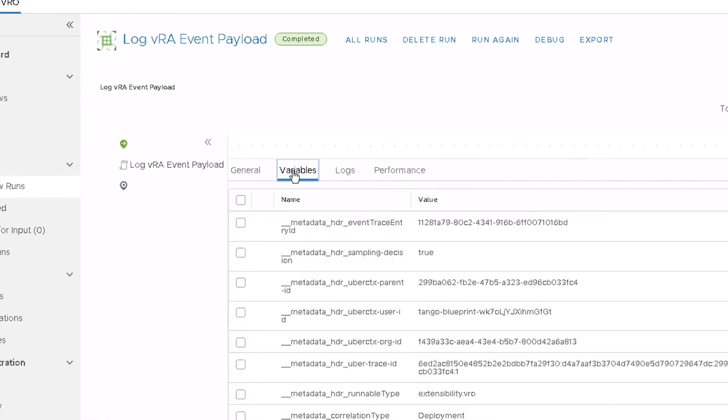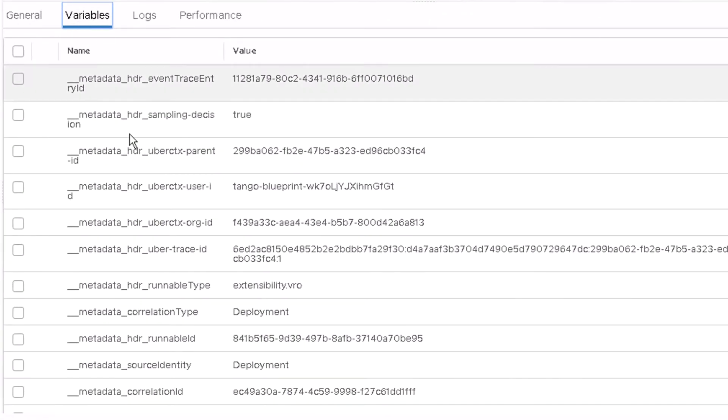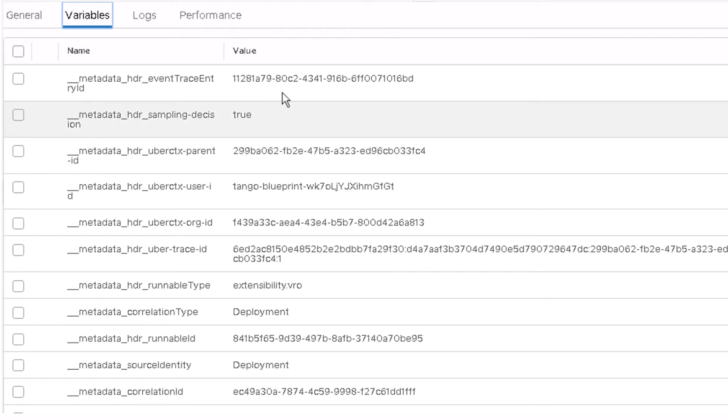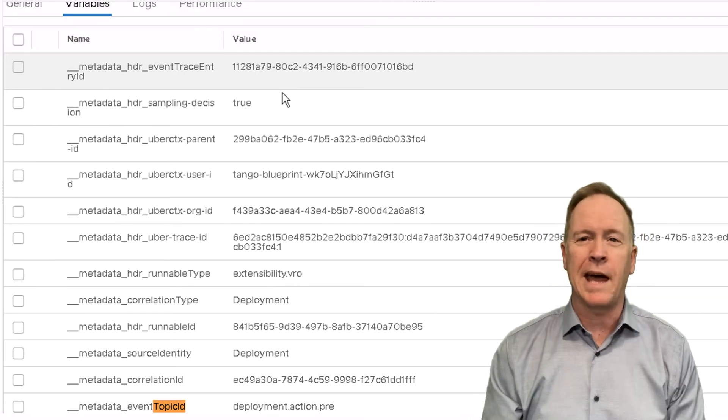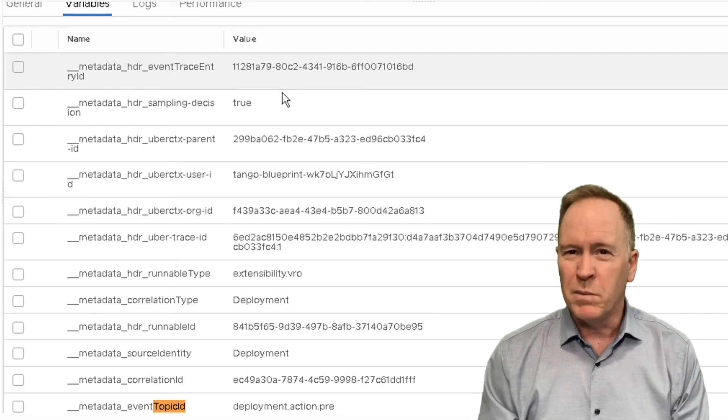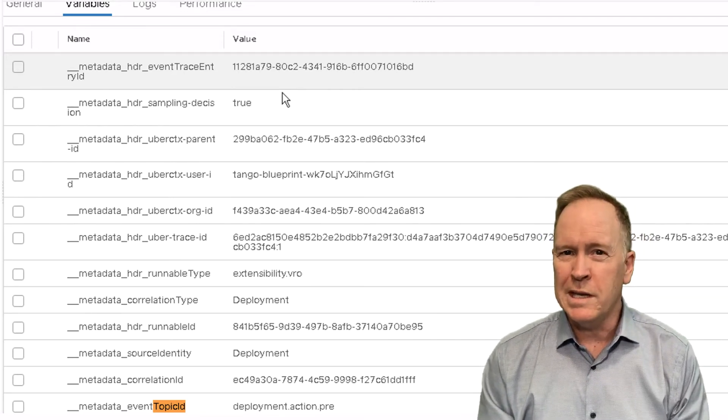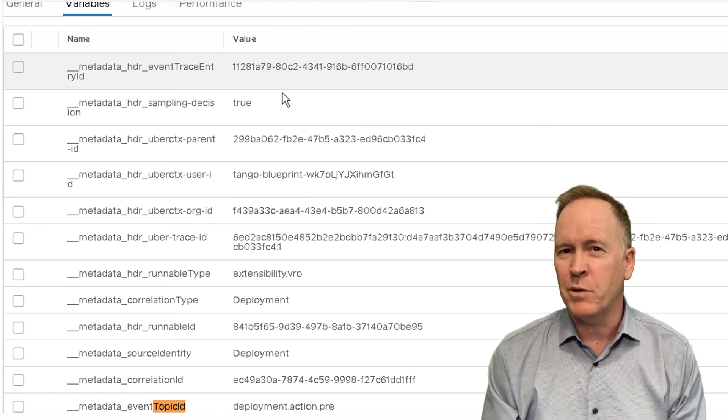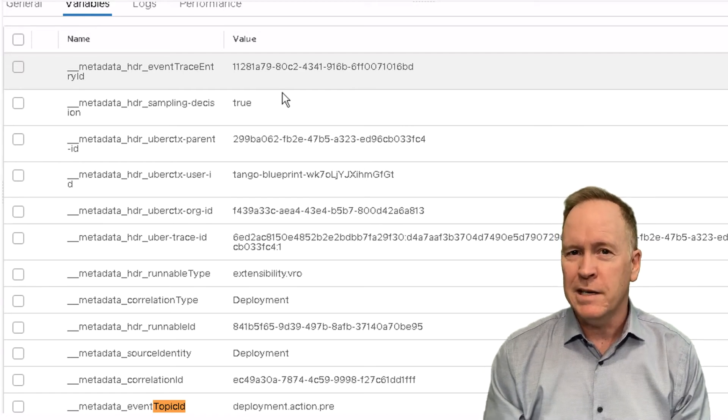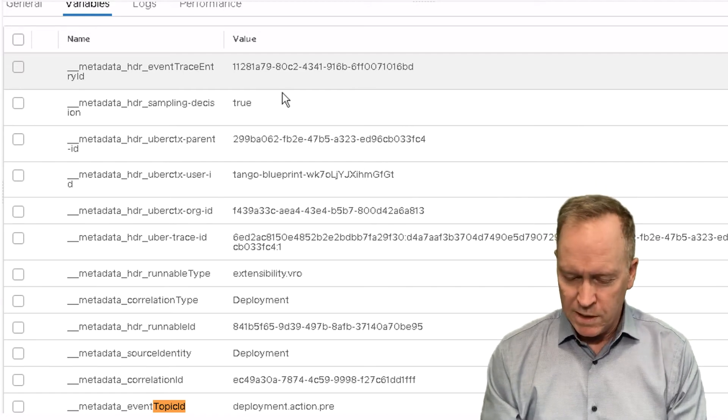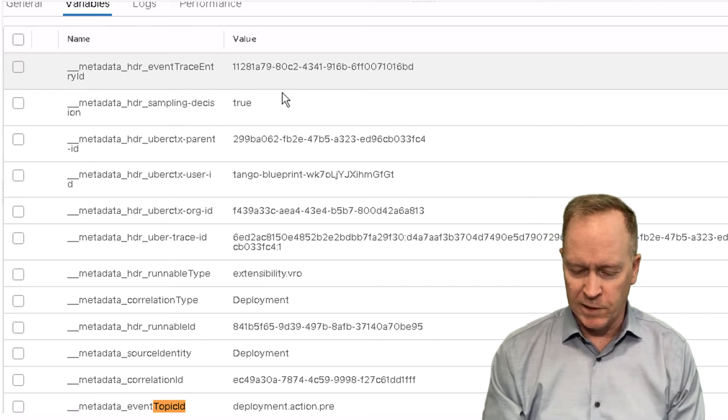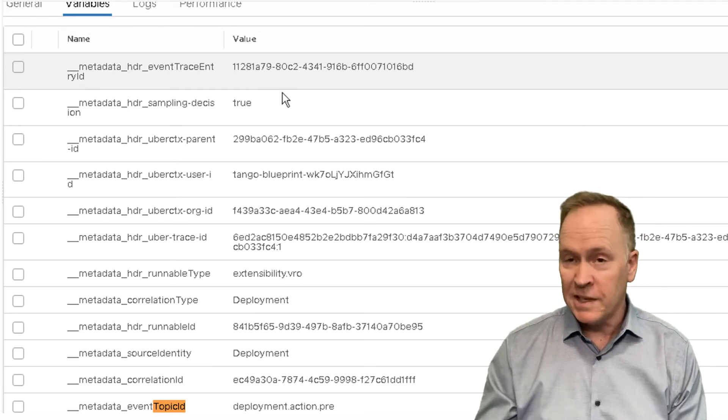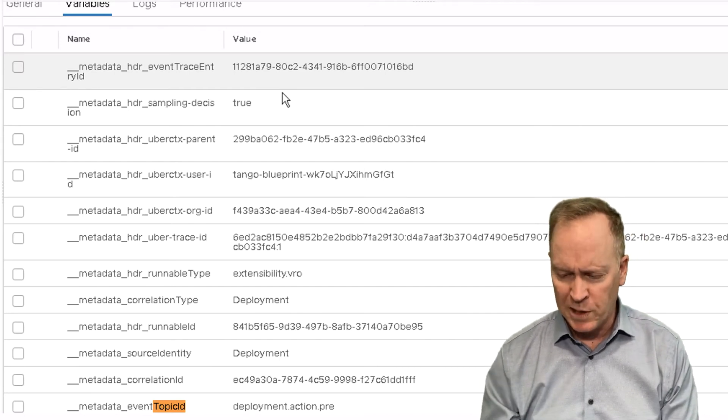So if we click on the variables tab, again, we see all the metadata that we saw before, including the topic ID. So there's the topic ID, deployment.action.pre. So before the day two operation is actually invoked, this event triggers, deployment.action.pre.